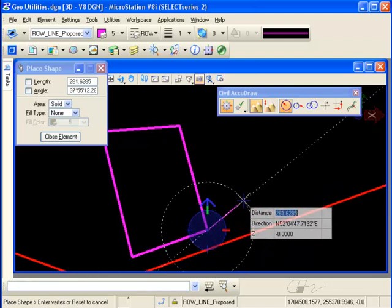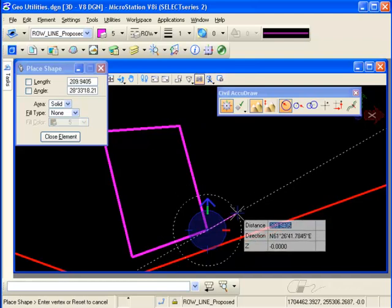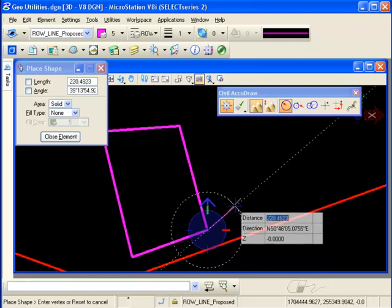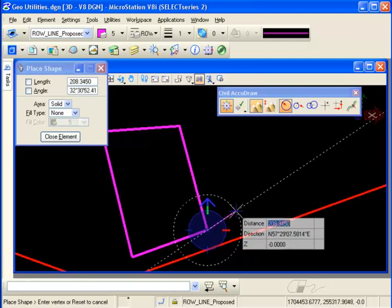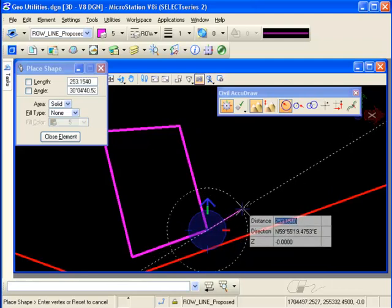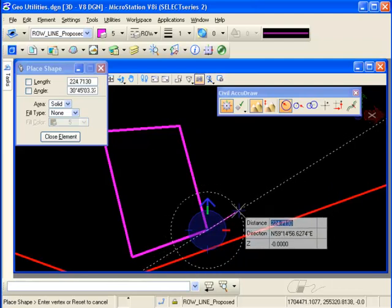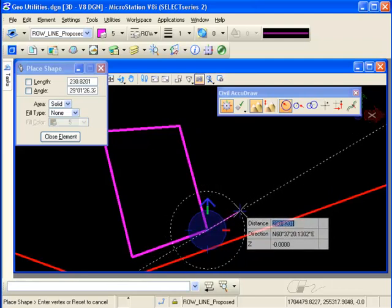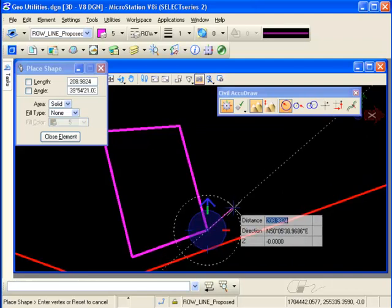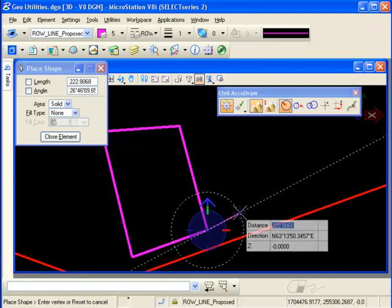Notice when I do that, I have a compass that is somewhat similar to the AccuDraw compass in regular MicroStation. However, if you'll notice, the readout it's giving me is a little bit different. I have a circle indicating the distance field and a line indicating the direction field.